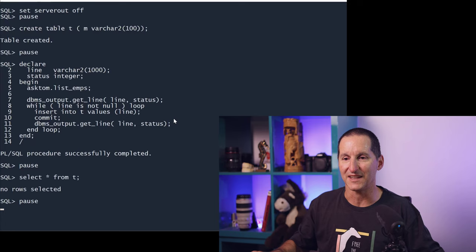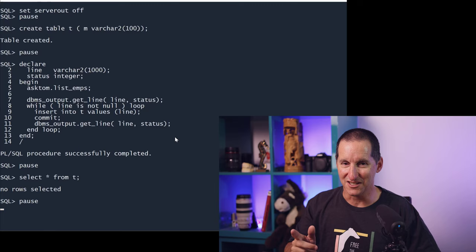So if I run that, nothing happened. It looks like there's a bug in this script, but there's not.